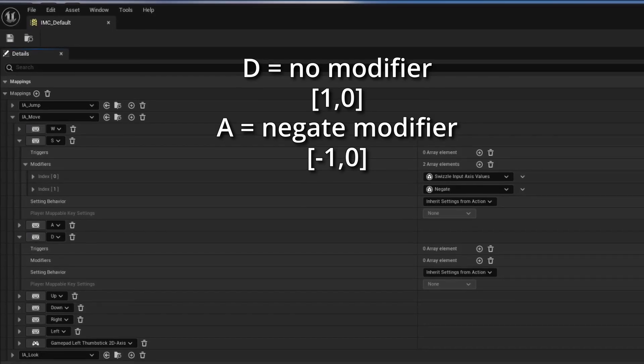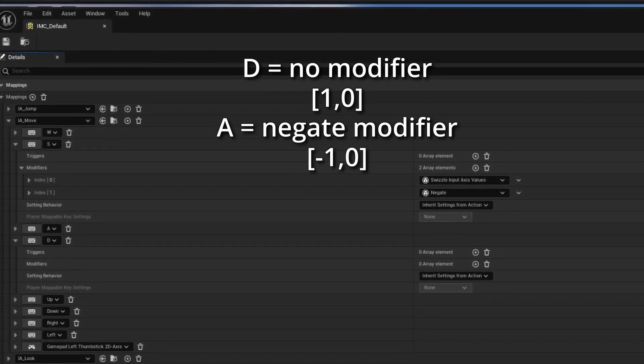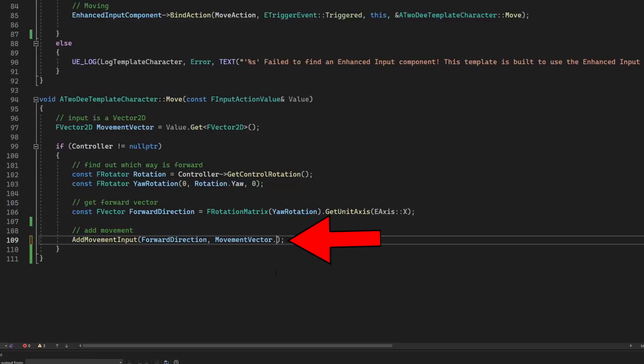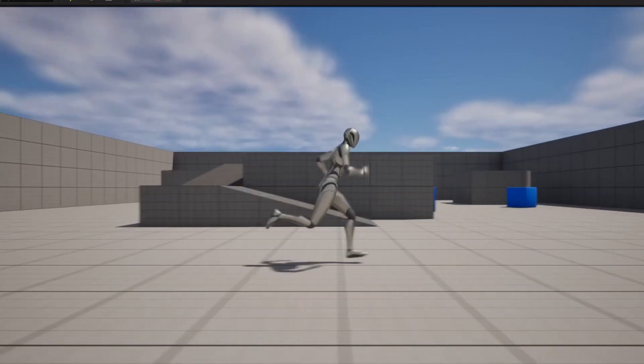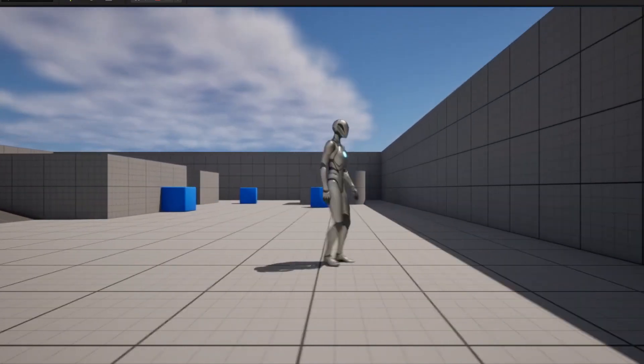So armed with this general knowledge that the A and D keys are going to now be storing their values for inputs on the x-axis of our input vector, we know this is the axis that we care about. So if we go back into our code, we can confidently set our forward direction to use the x-axis of this movement vector, and boom, we look in game and our 2D movement is done.